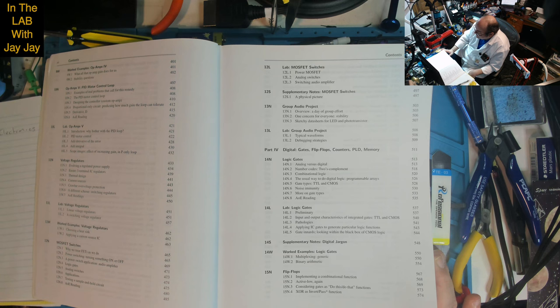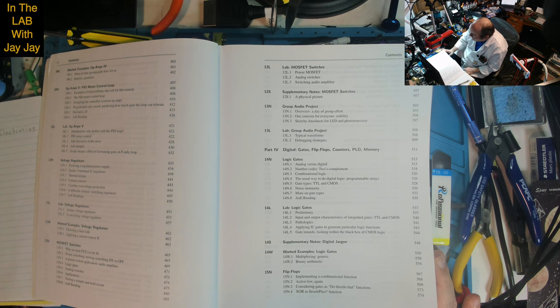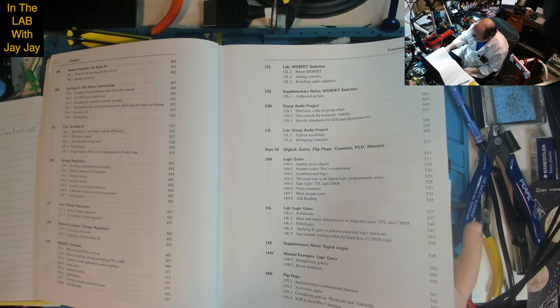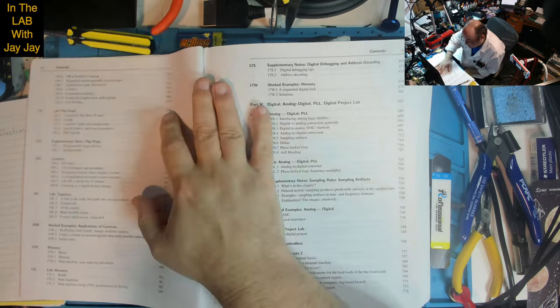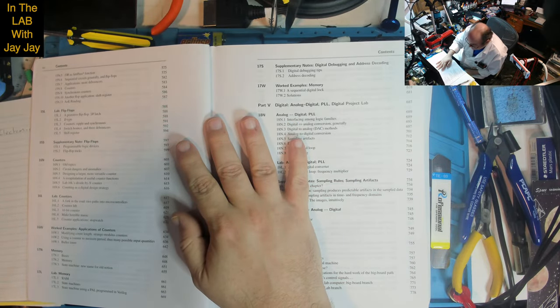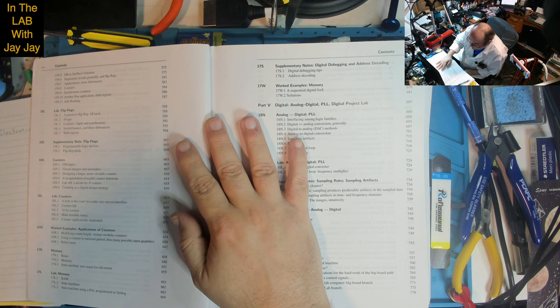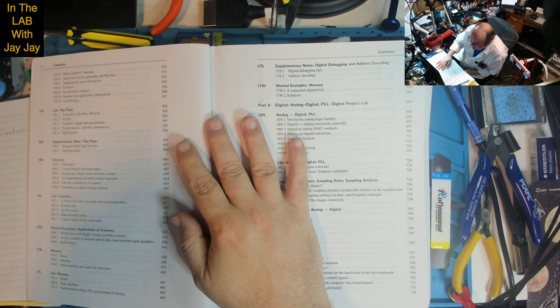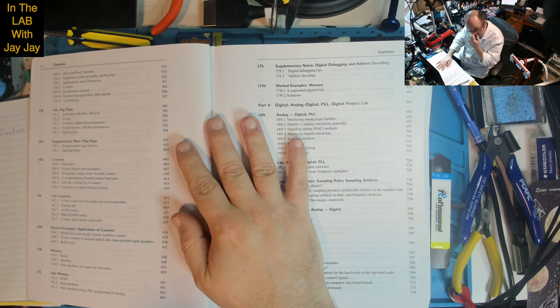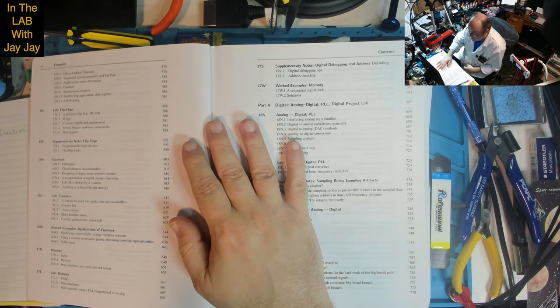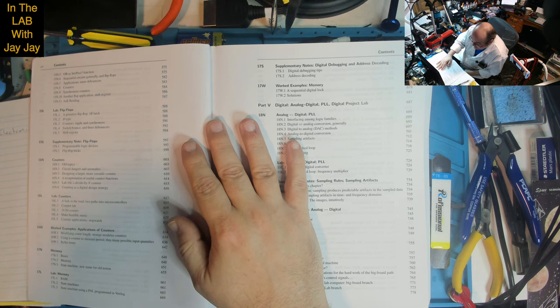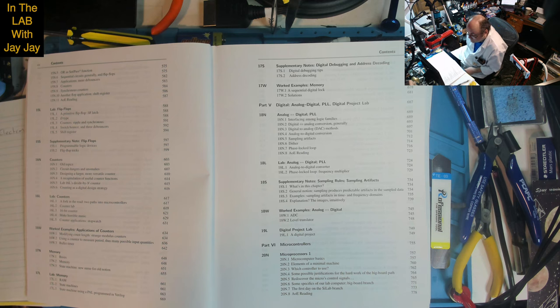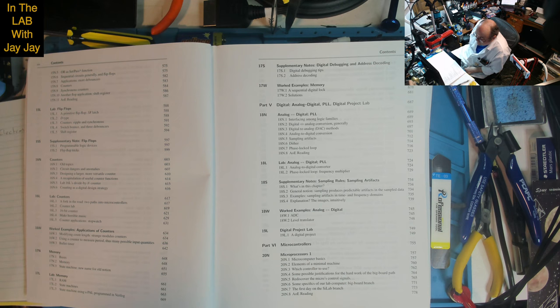Lesson 15: Flip-Flops. Implementing a combinational function, active low again, considering gates as do this/do that functions, XOR versus invert/pass functions, sequential circuits and flip-flops, applications including debouncers, counters, synchronous counters, shift register. Labs on primitive flip-flops, SR latch, D type, ripple and synchronous counters, switch bounce and three debouncers, shift register.